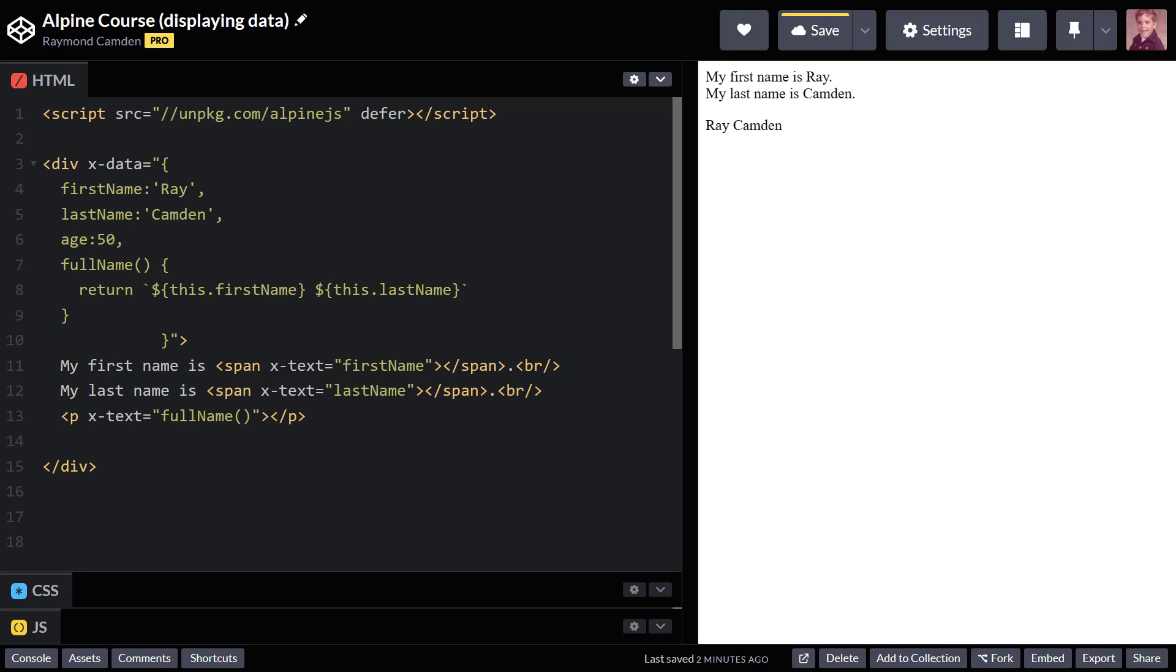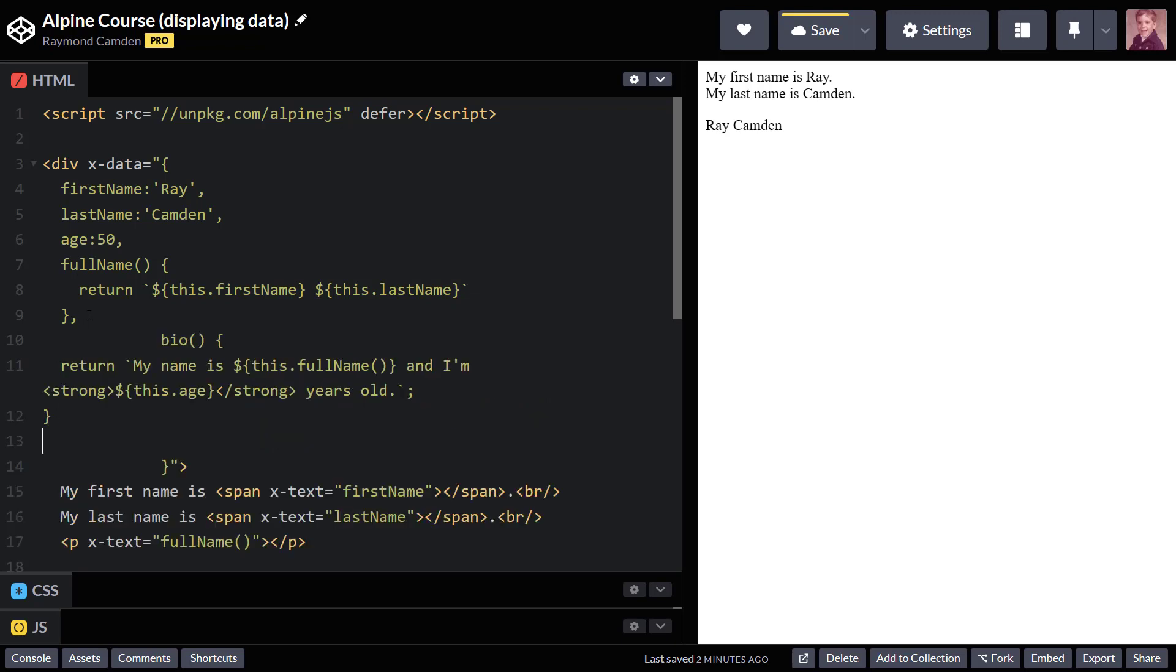I'm going to add a new method and I'm going to call it bio. And I'm going to try to format this a little bit nicer. There we go. So what bio does is return a string and it has a bit of HTML in it. In this case, it's using full name and my age. And you see age is wrapped in strong tags.